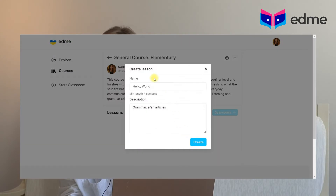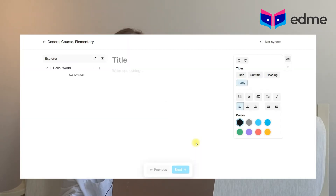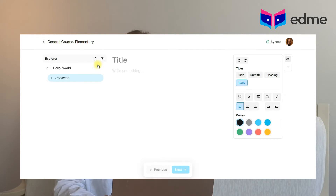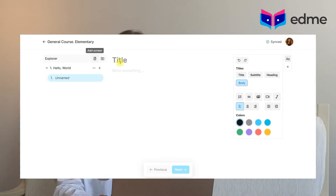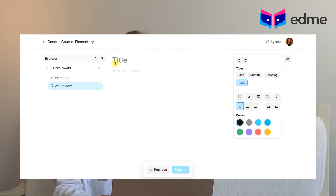Now you have to move on to creating your own lessons. To add a new lesson to your course in the editor, you will need to click on the Add Lesson button in the left corner next to the Explorer label. This way you will create a new lesson. Every new lesson has the ability to add a screen. To create a new screen, just press the Add Screen button. Courses include lessons; lessons include screens.